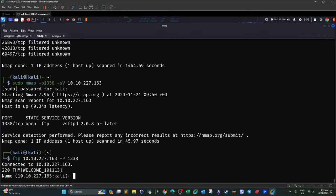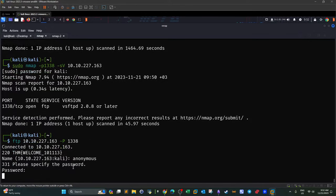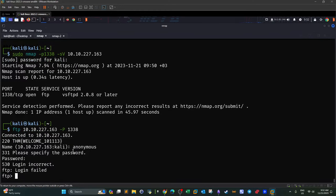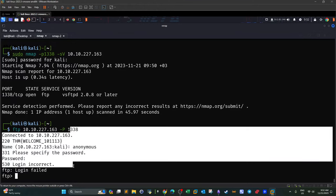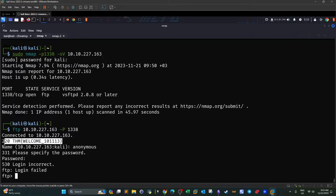We might also try logging in with anonymous credentials. If anonymous login is enabled, you use 'anonymous' as both username and password. However, it's not enabled on this target machine, so we can't log in. The FTP banner itself is the flag for the service question — it represents the server banner.